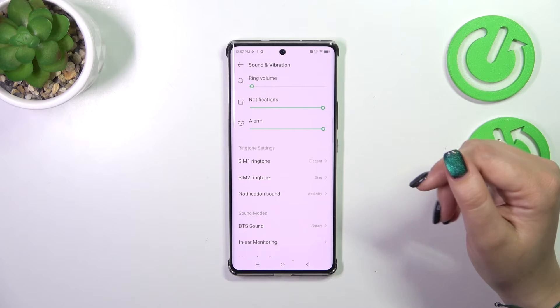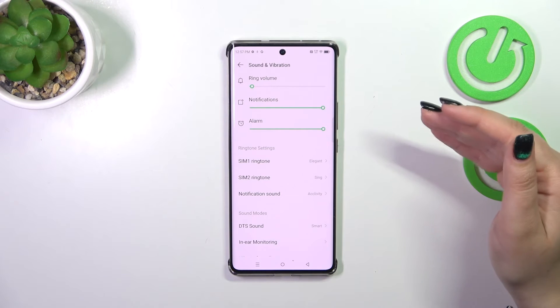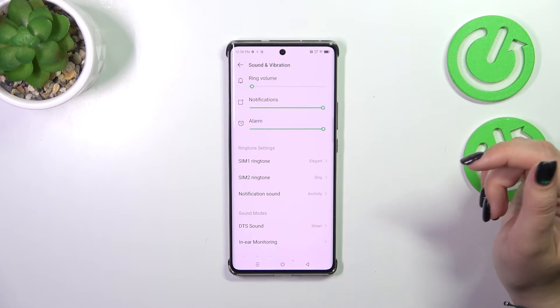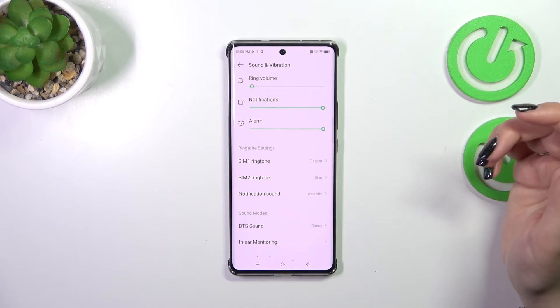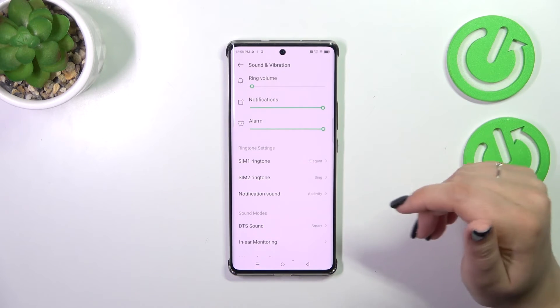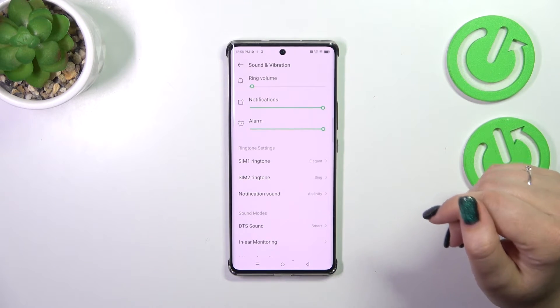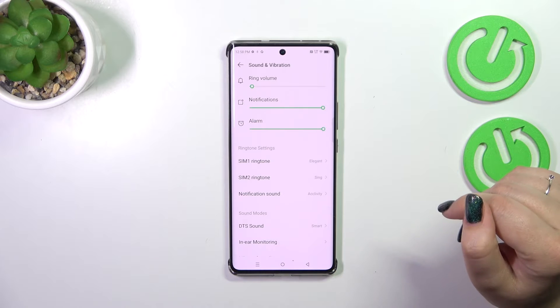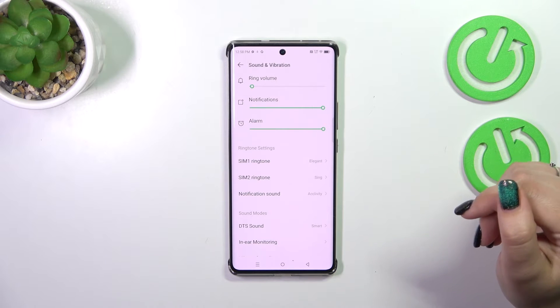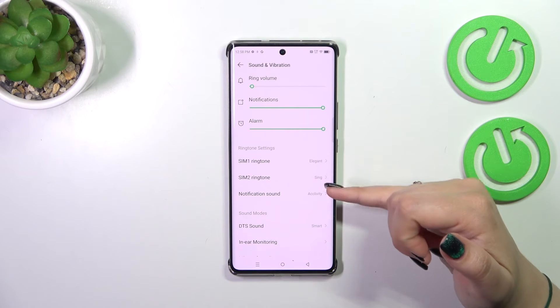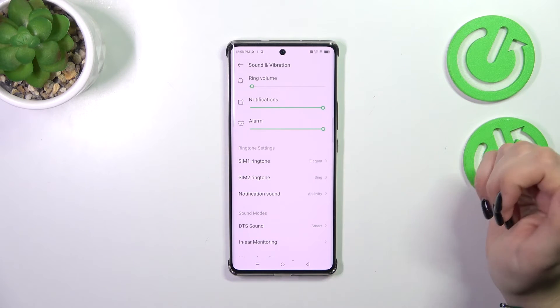As you can see, the ringtone setting is divided between two different SIM cards, which is quite nice because you can set a totally different ringtone for the first SIM and a different ringtone for the second SIM card.